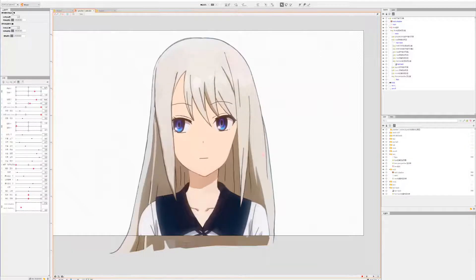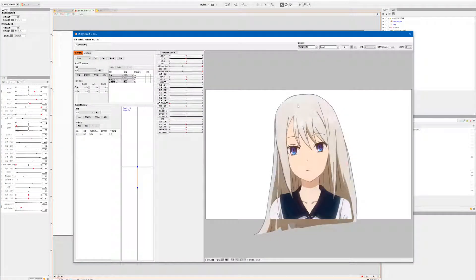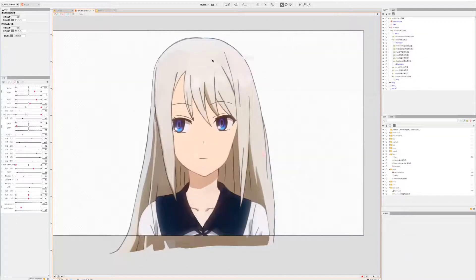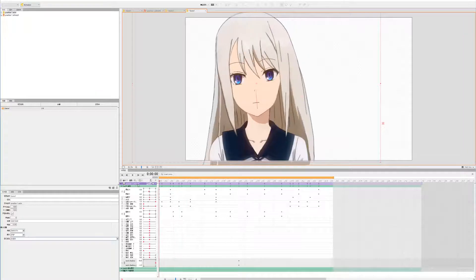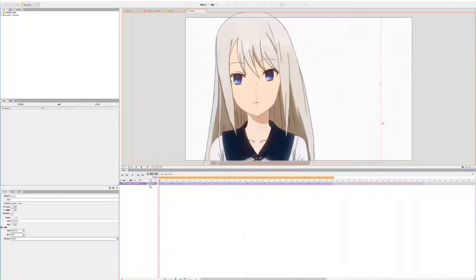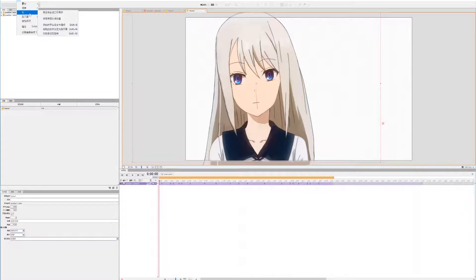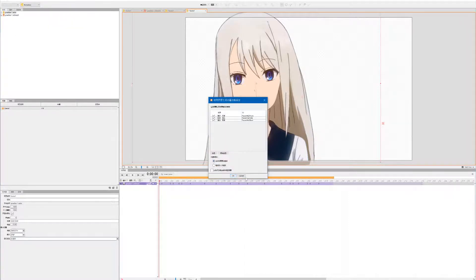Once you have all the physics set up, apply it to the animation by closing the current panel and going to the animation tab. Under the animation tab, select the object you'd like to apply your physics to, then select animation track and choose make physics.